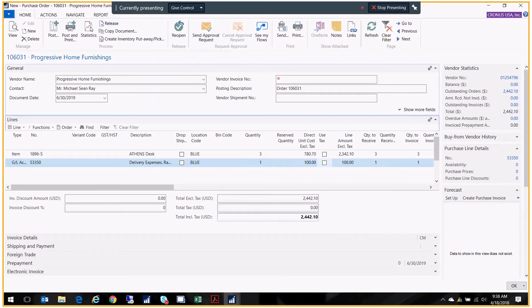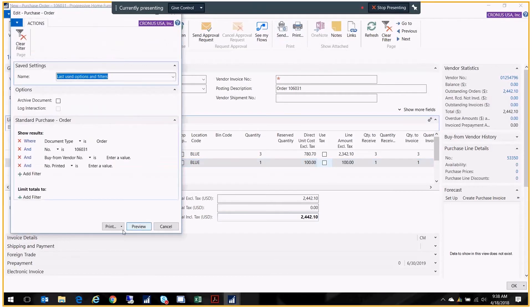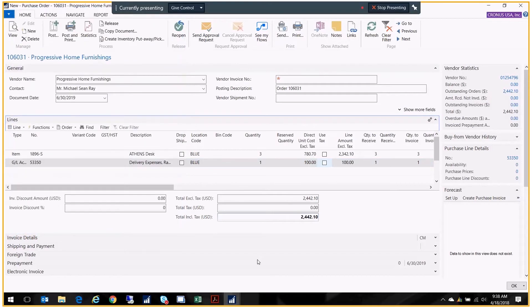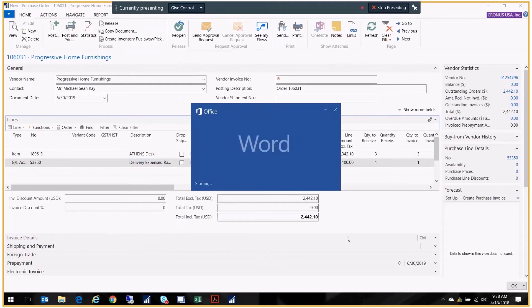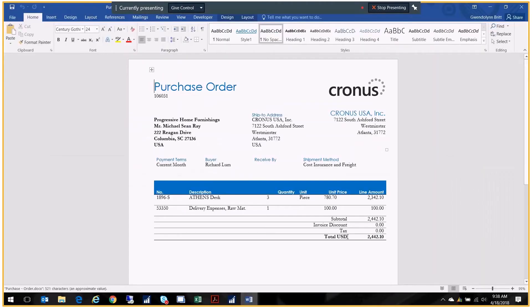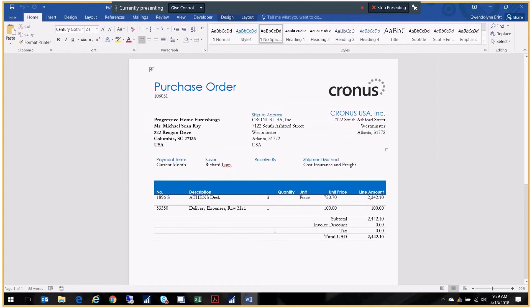If I want I can print the order. I'm going to preview this so you can see it. This is actually set to a Word document which is another feature in the system where you can have your standard NAV reports or you can create your own within Word. So this is what that looks like.